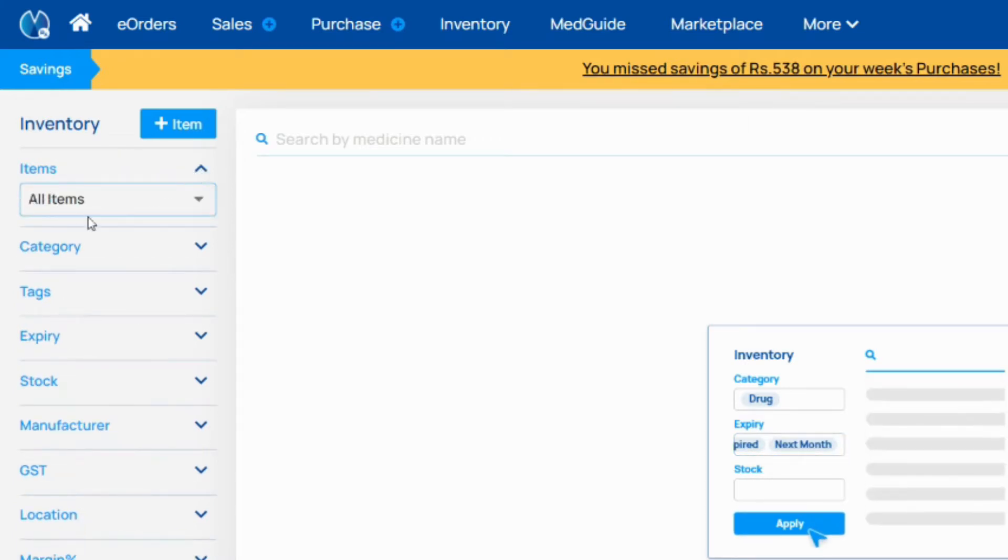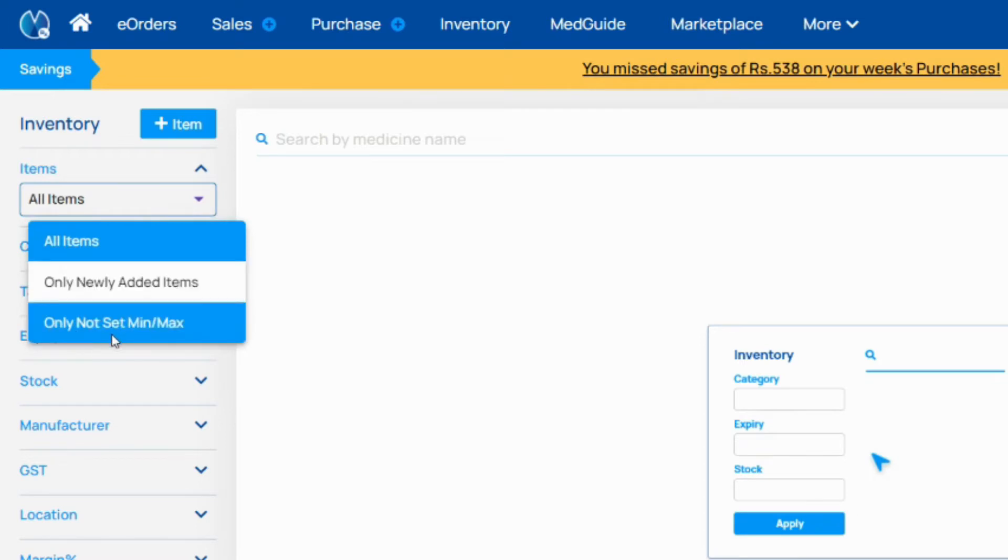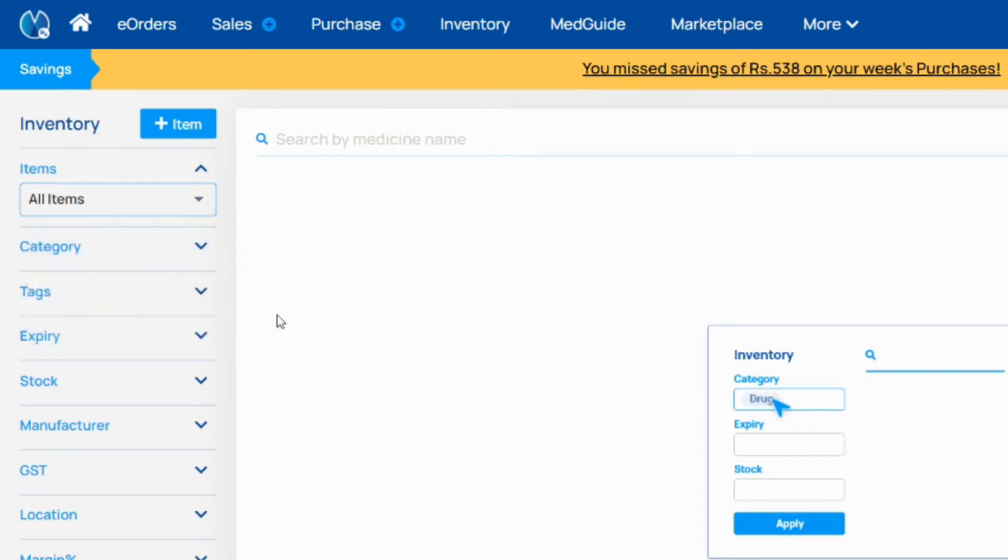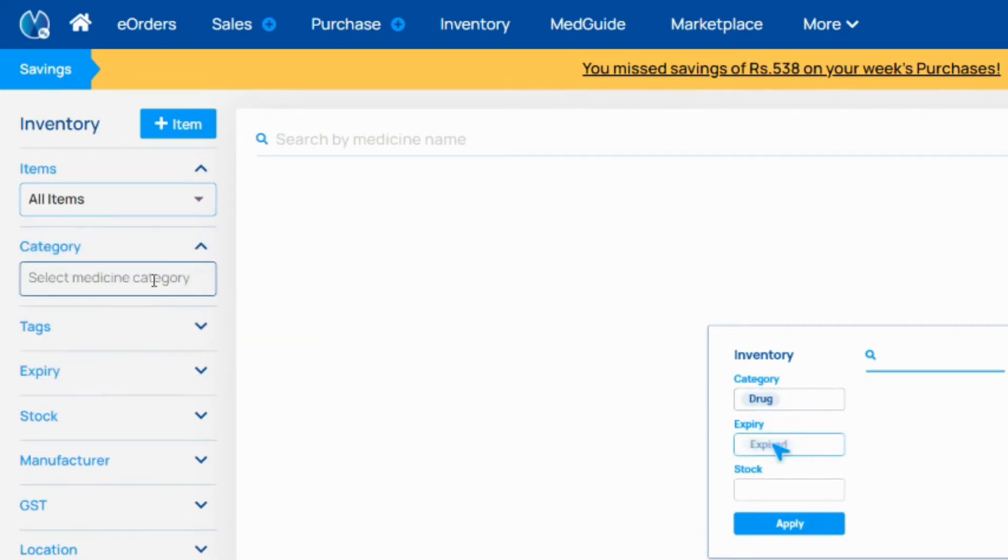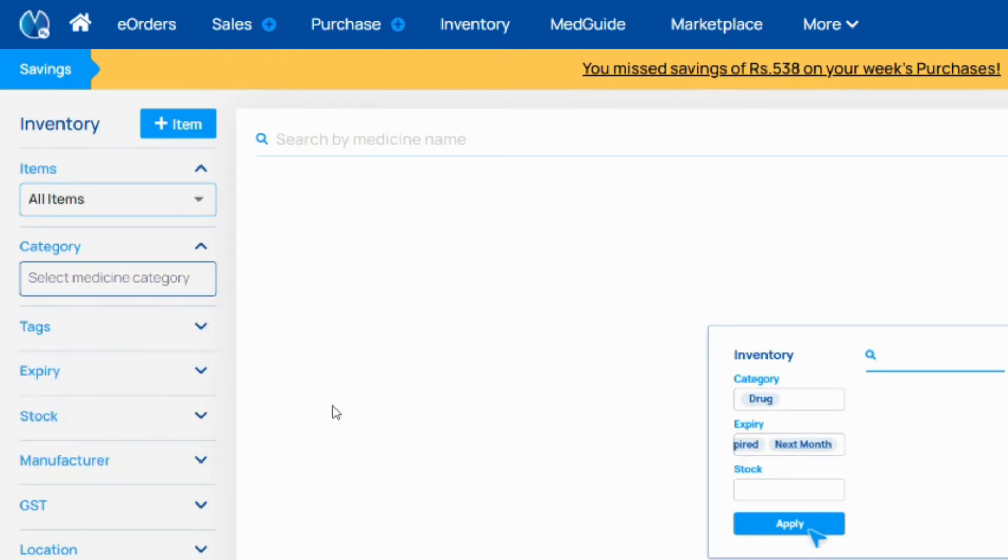In item you can search all items, newly added items, or only items where minimum and maximum are not set. In category you can search category-wise items.